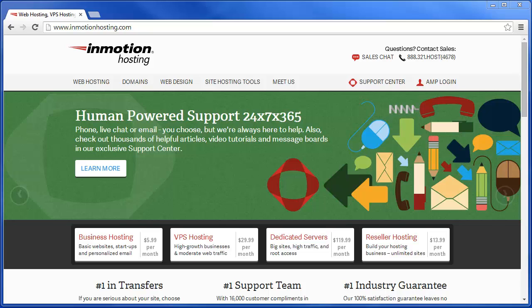Hi, this is Jacob Nicholson with InMotion Hosting, and today I'm going to teach you about managing account bandwidth within WHM or Web Host Manager.